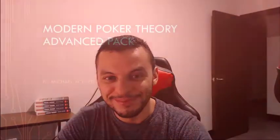Hey guys, Michael here. In today's video, I want to show you a little bit about the Modern Poker Theory video packages, so let's go.